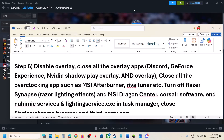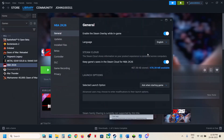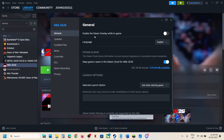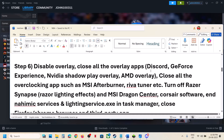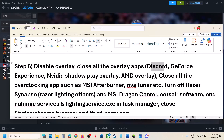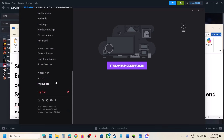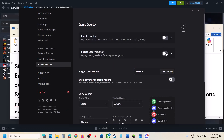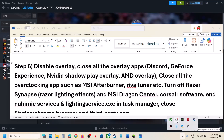The next step is to disable overlays. For Steam overlay, go to Steam, right click the game, select the General tab, and turn off the option that says Enable the Steam Overlay While in Game. Then launch the game. If you have Discord running, go to Discord Settings, scroll down, go to Overlay, and turn off the overlay option, then close Discord.